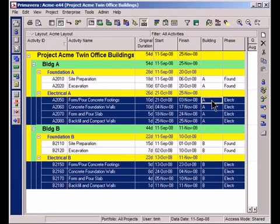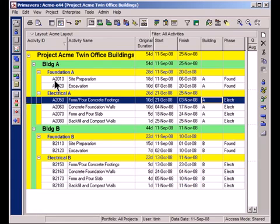Great. So now if you look in these two columns on the right, you can see that I have all of the building and all the phase codes assigned appropriately.